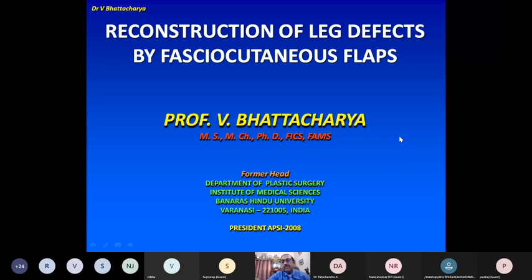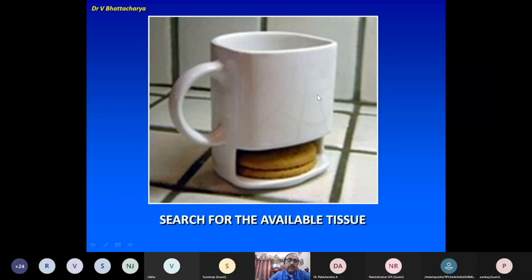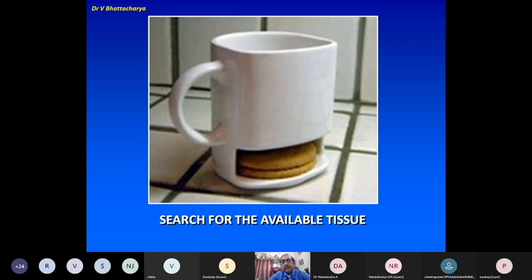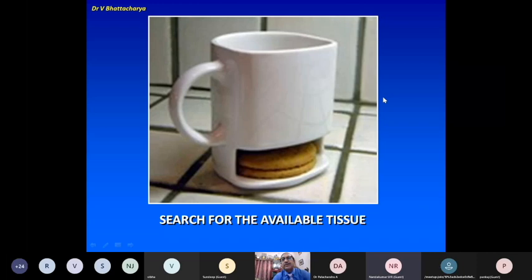I shall be dealing mostly with the clinical cases of resurfacing lower limb defects, and I will try to give you the whole spectrum. The topic is divided into three parts: choice of loco-regional flaps, combination flaps, and heel defects. We must search for the available tissue — visually as well as by palpation — to see which tissue is available for a given defect. There may be several modalities available; you must search for the most suitable one. Many defects can be resurfaced quite easily if you know how to search for available tissue.